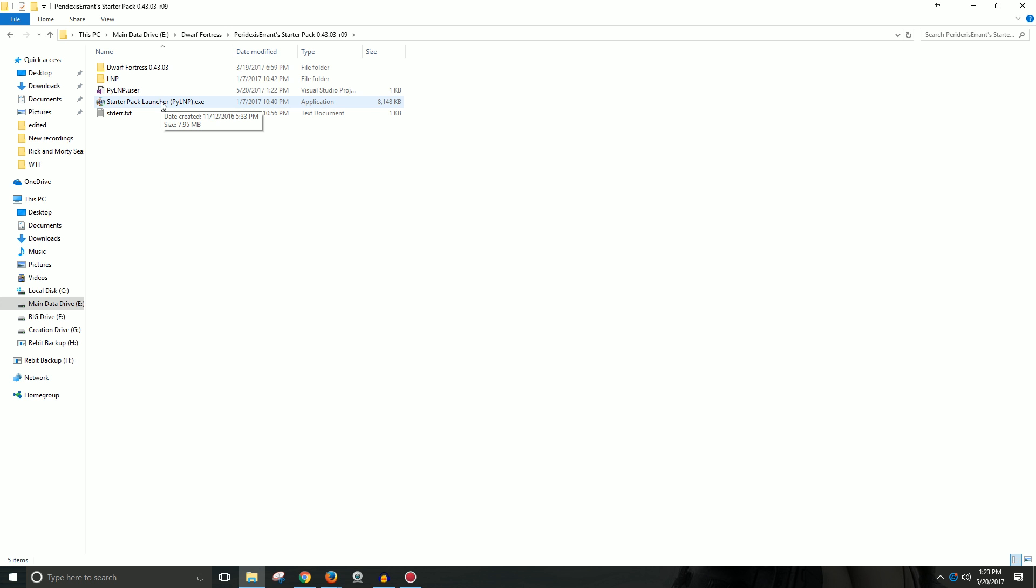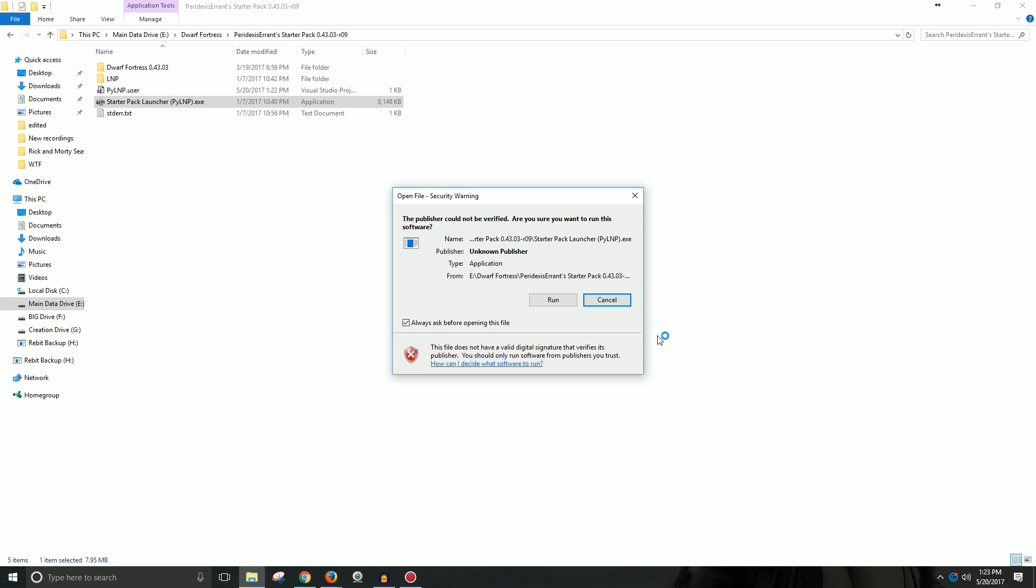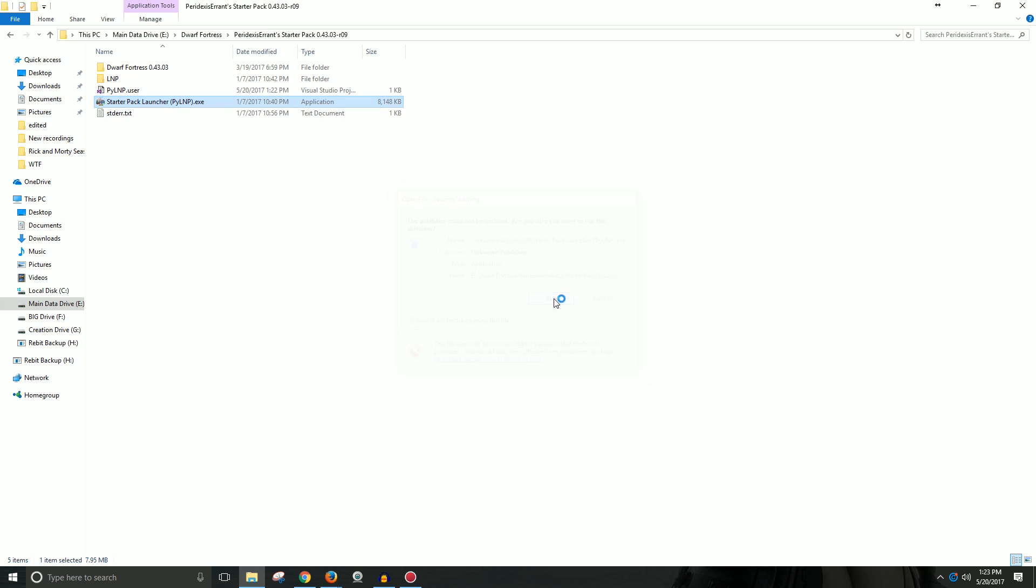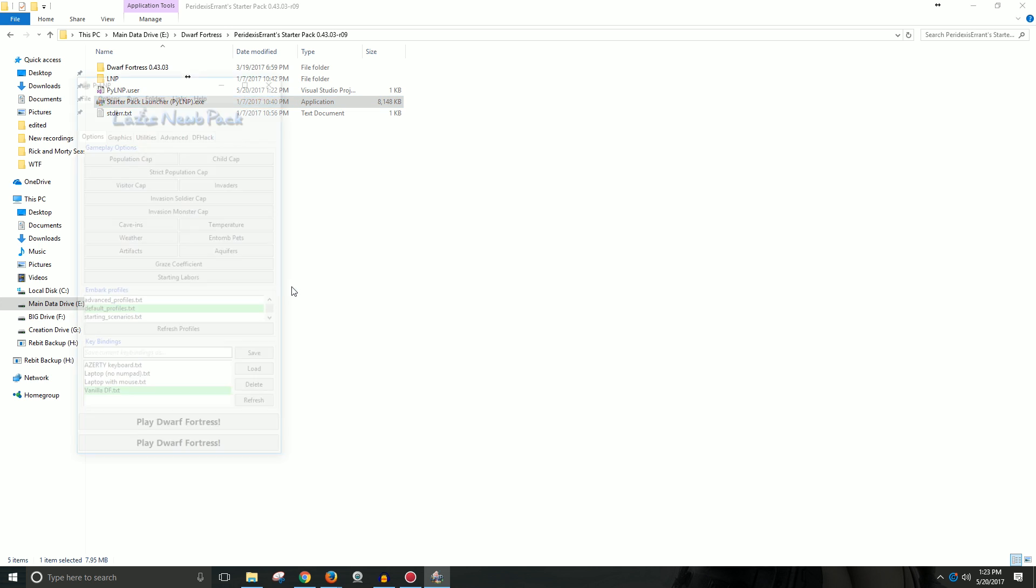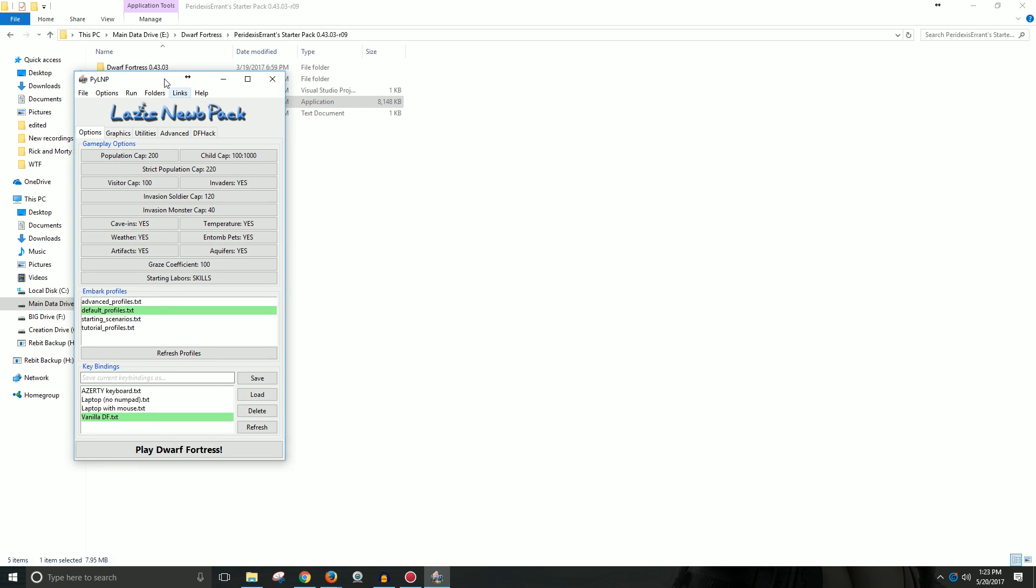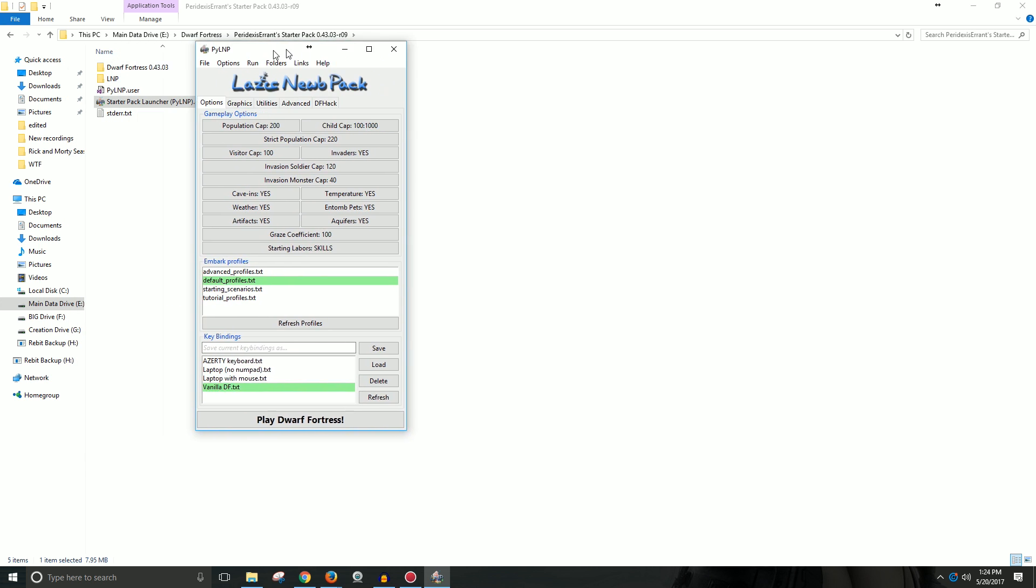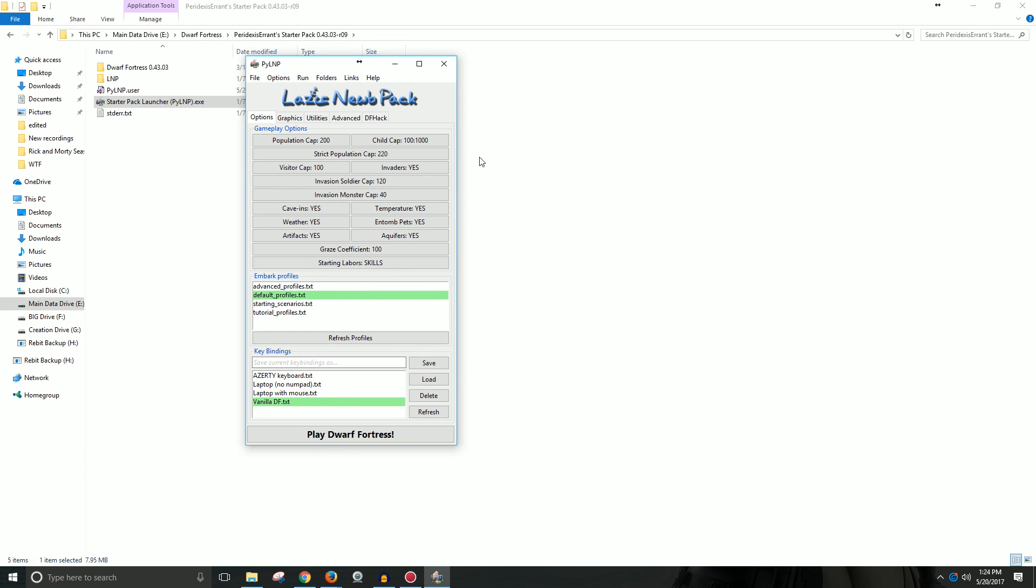You go ahead and you can ignore the rest of this. You can run this, allow it to run on your computer. Wait for it to launch. Here we go and you'll get this window. The Lazy Noob Pack.